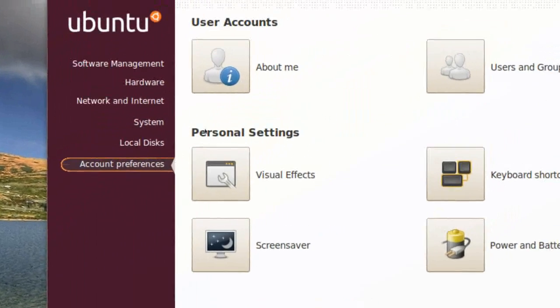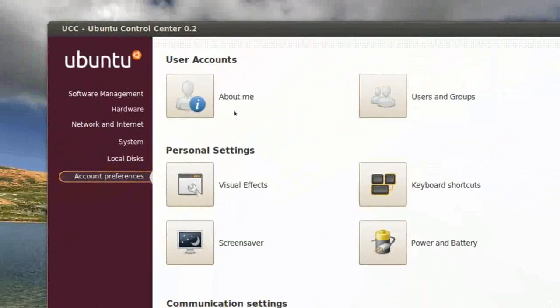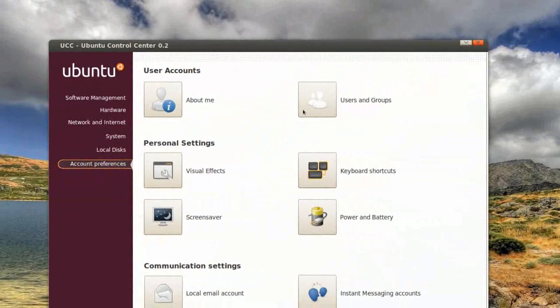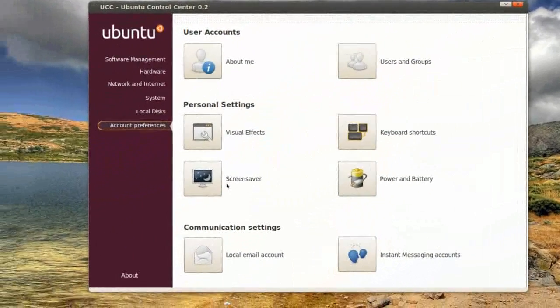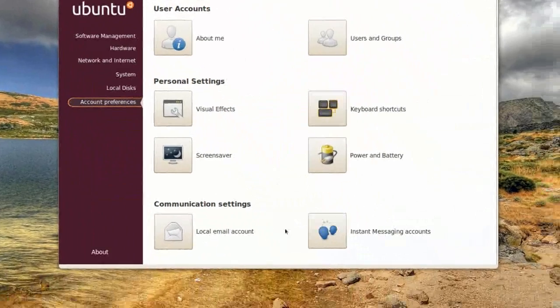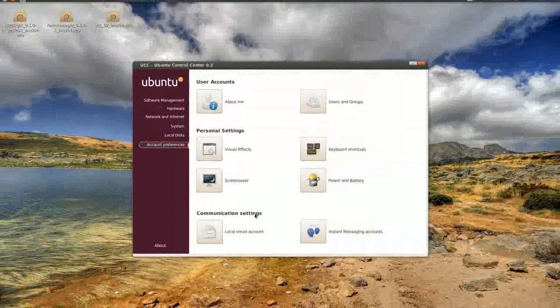Account Preferences, About Me, Users and Groups, Keyboard Shortcuts, Screen Saver, Visual Effects, stuff like that.